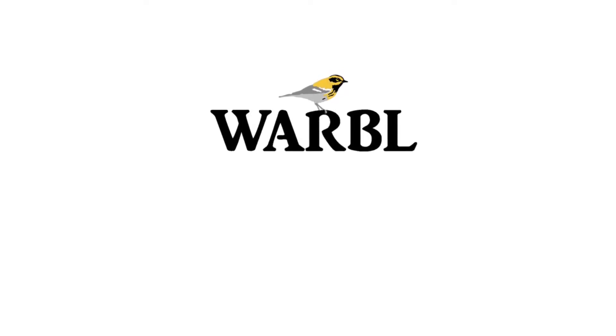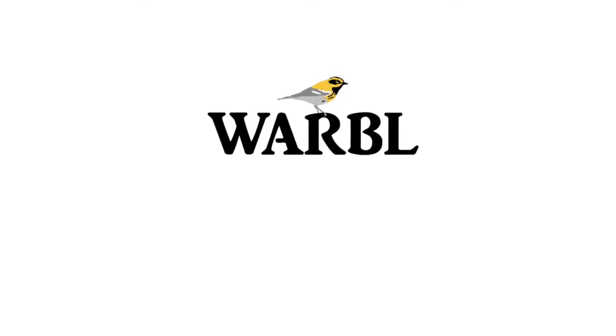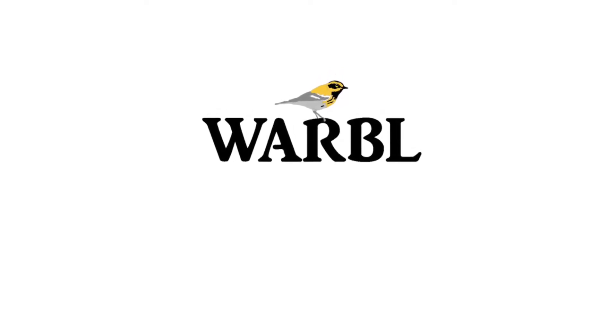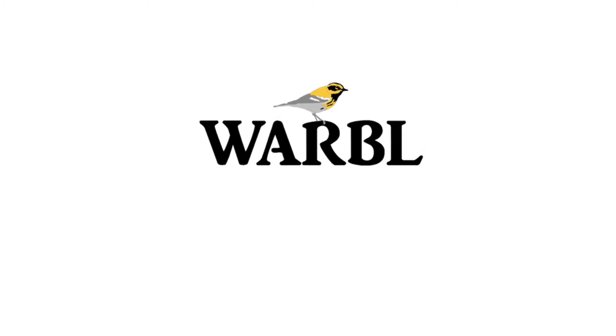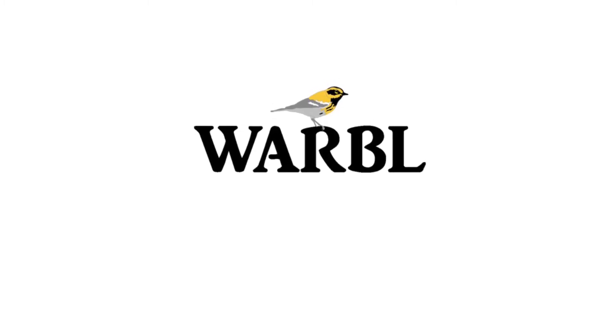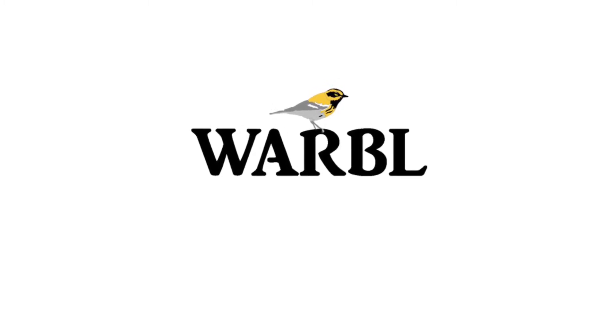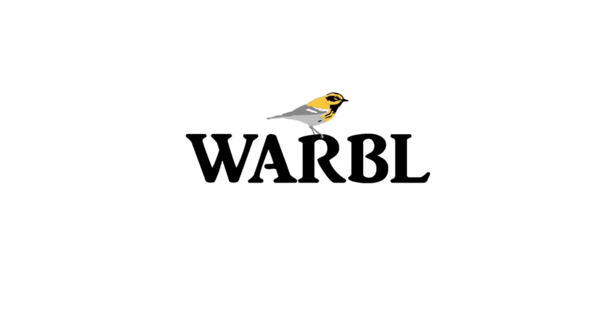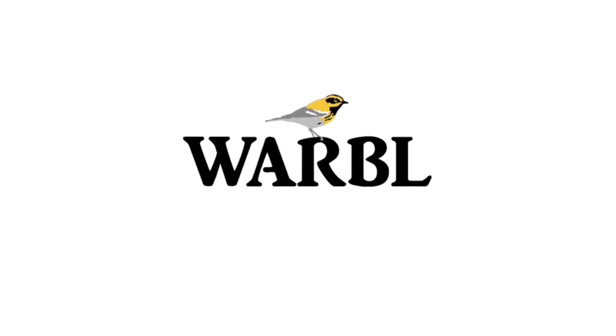This video is about basic setup for the Celtic Sounds MIDI module app using Warble. Celtic Sounds is a great iOS app that works well with Warble.